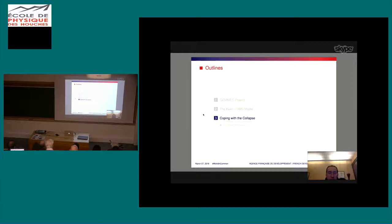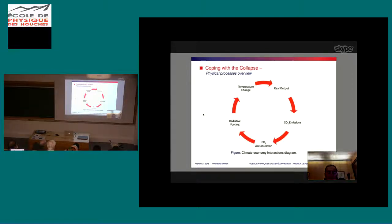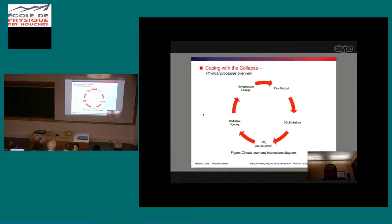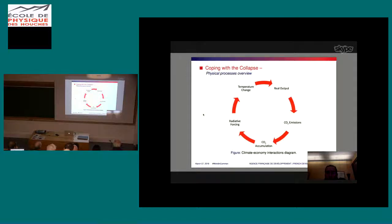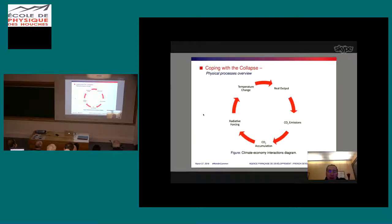At AFD with my students, we coupled this model with a simple climate feedback loop. An increase in real output increases CO2 emissions, which increases CO2 accumulation in the atmosphere, which increases radiative forcing, which increases temperature, which destroys part of output. So there is a feedback from global warming onto GDP and capital. We then simulate the evolution of the world economy taking into account the impact of global warming.